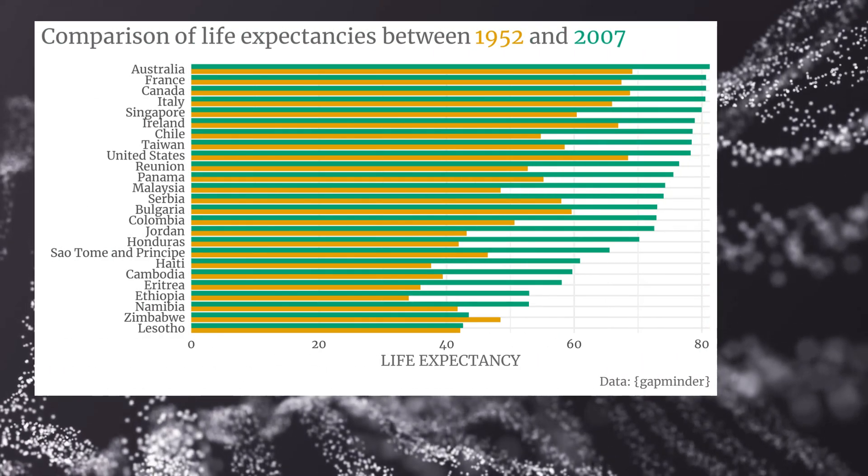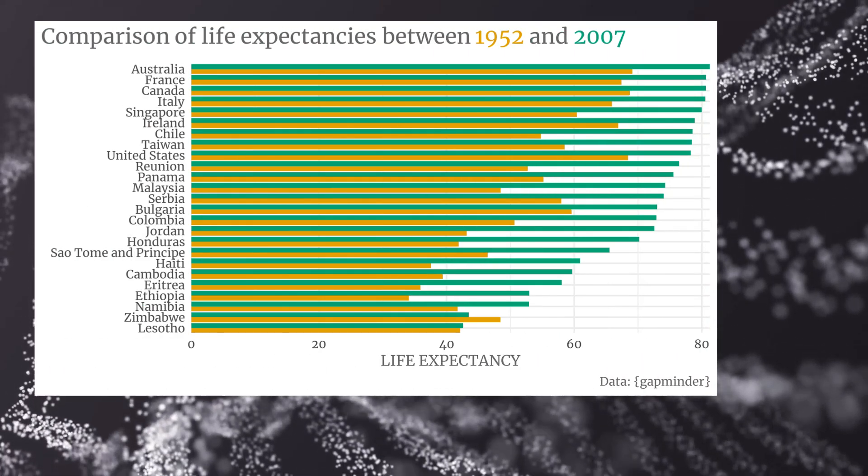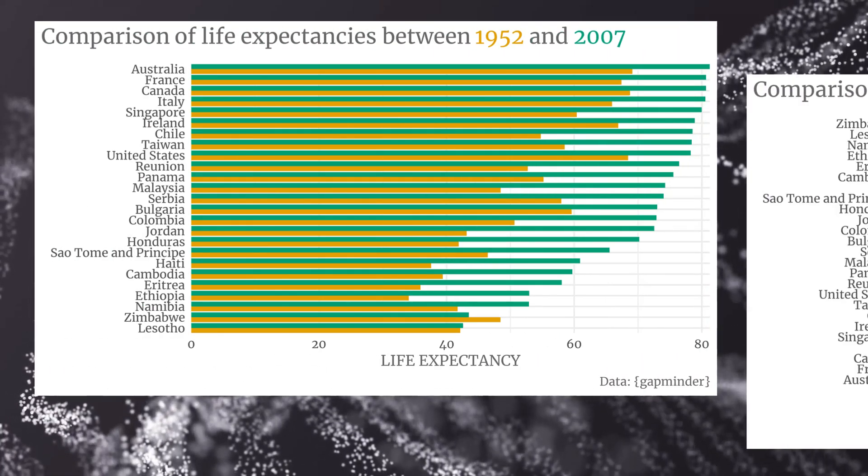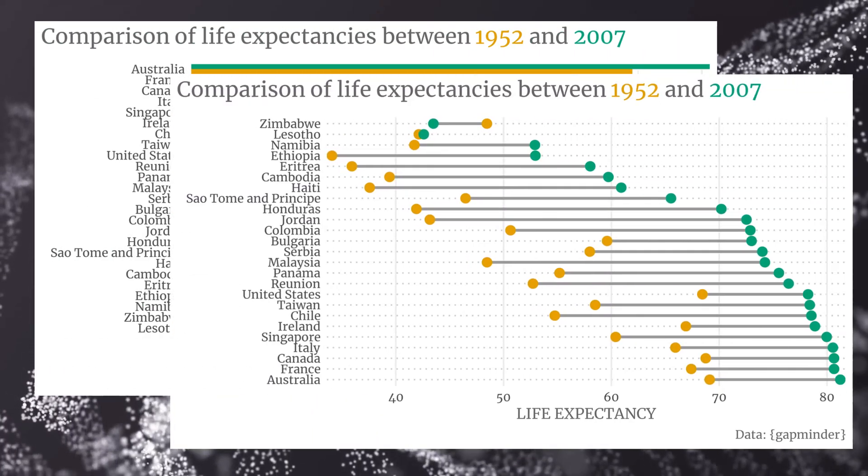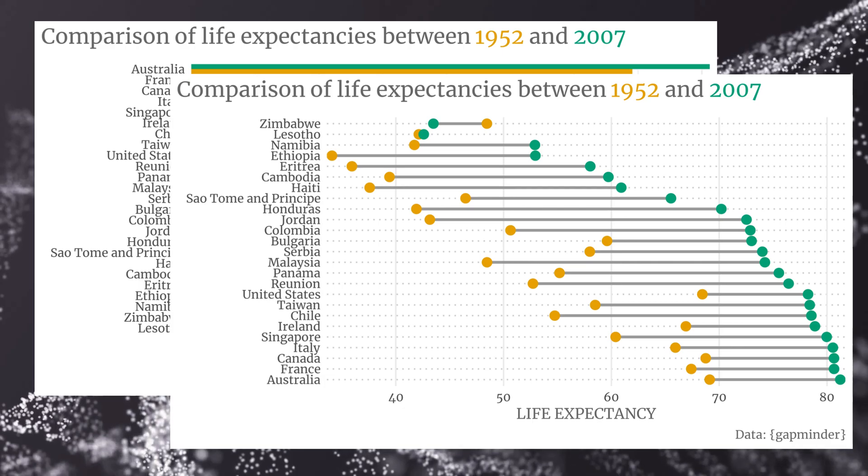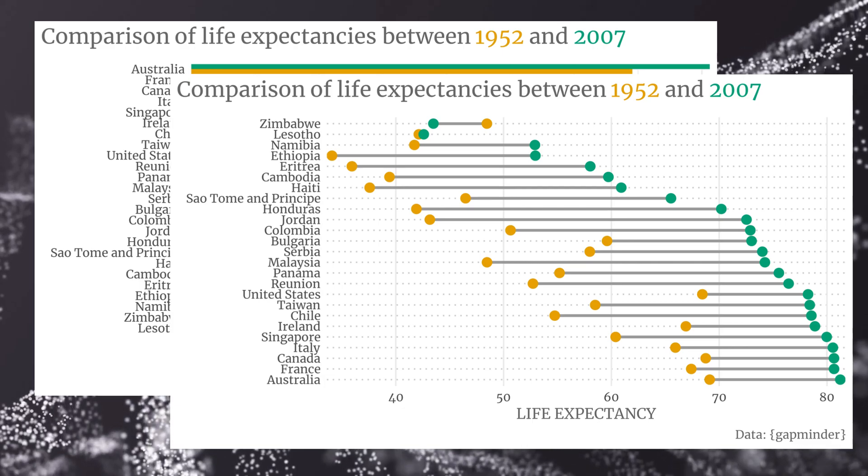Instead of using a paired bar chart like this, try using a dumbbell plot instead. It makes comparing values much easier.